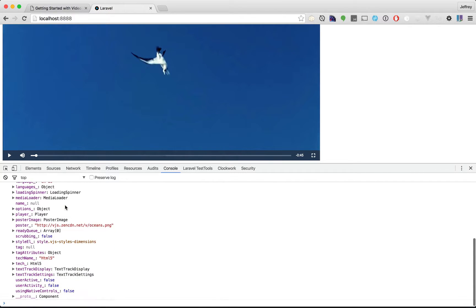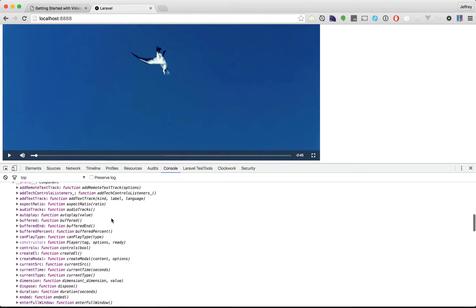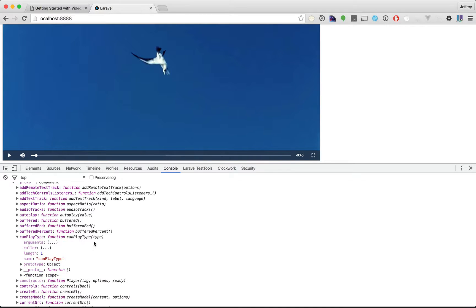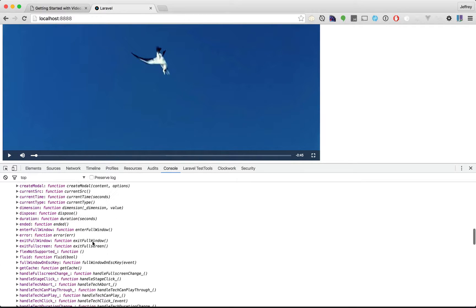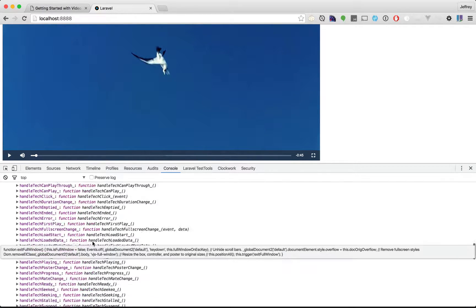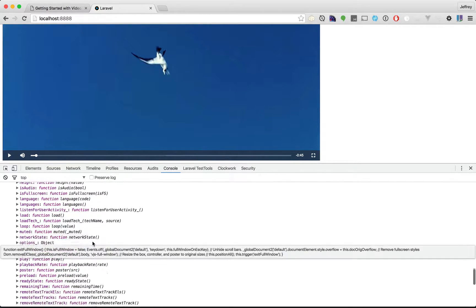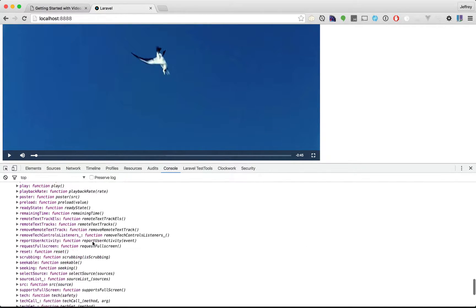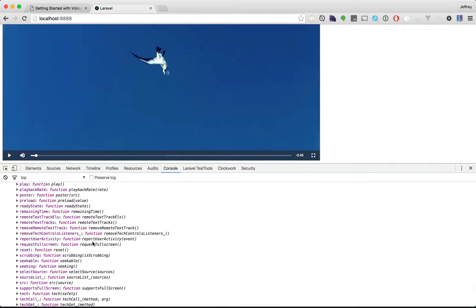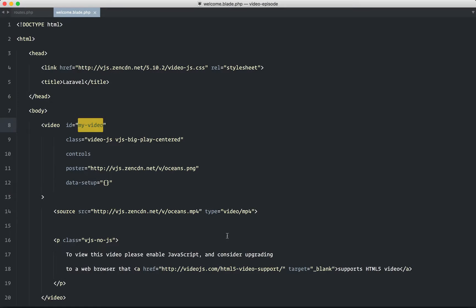So, maybe you want to, I don't know, let's go to the prototype. Yeah, maybe you want to see if you can set the controls or if the video can play a certain type. All of this stuff is available to you. It's a little overwhelming, but luckily, you're only going to use 2% of all of this stuff in reality. So, let's call it a day for this lesson.